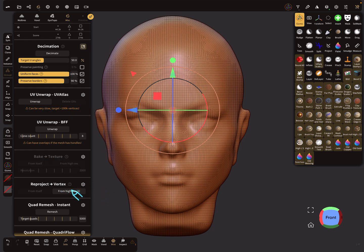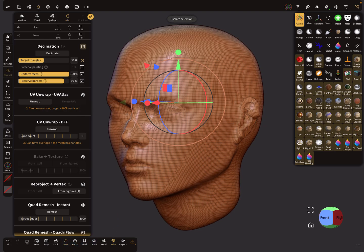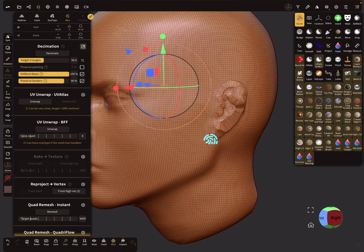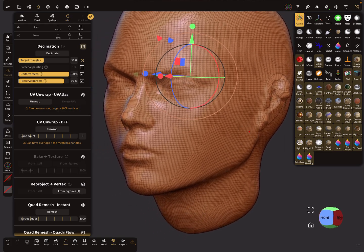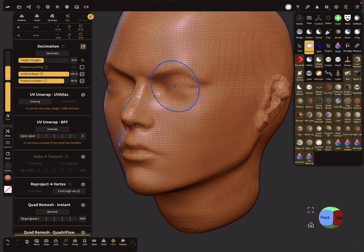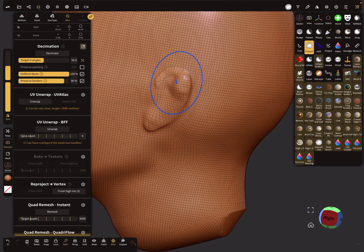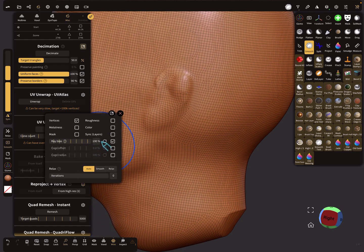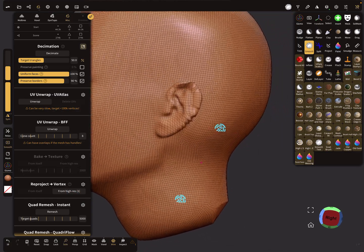I press reproject from hi-res. At the bottom the solo view is active. You can see it's not a completely fitting reprojection. Now I use the smooth tool — change the intensity to a little higher and smooth the mesh out a bit. Then open the reproject option, change it back to 1%, and press reproject from hi-res again. The result is a little bit better.